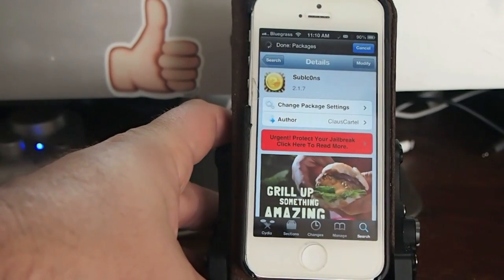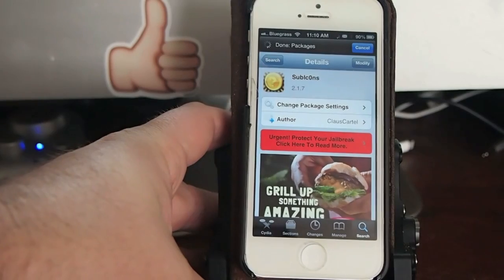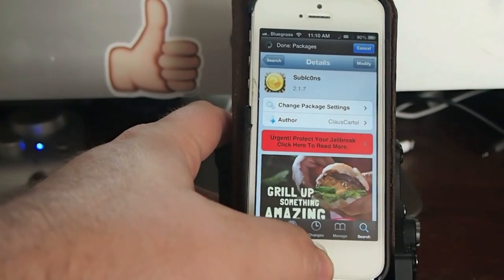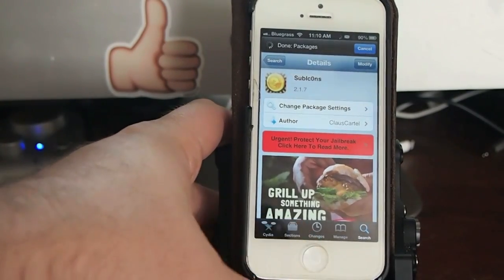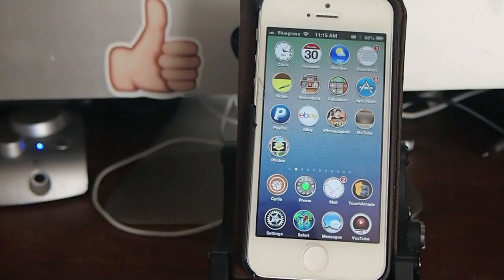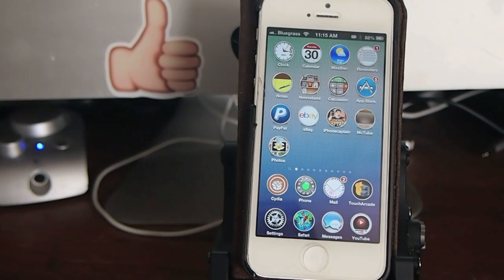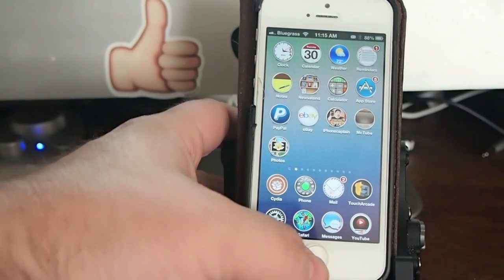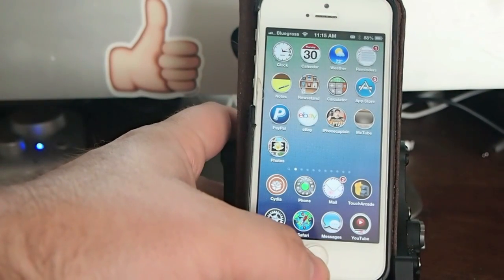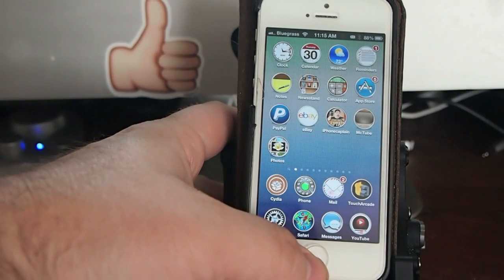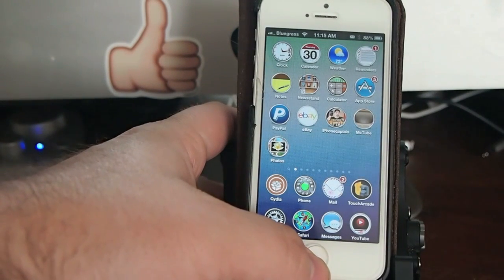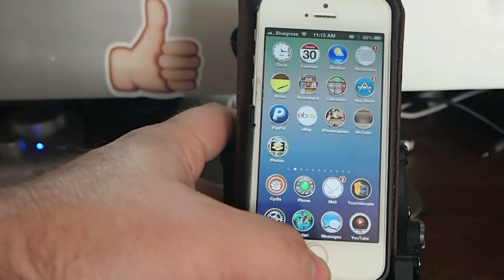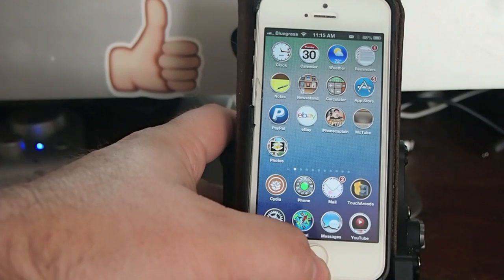It's free, so you can't complain on price. It's a multitask tweak and you can set it to activate by using Activator. I have it set to activate using the triple press of the home button, so watch.